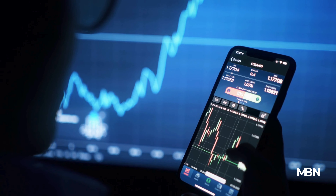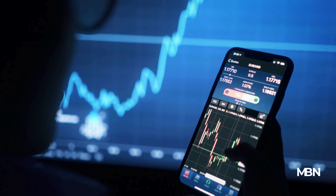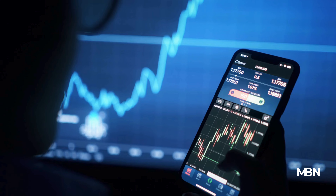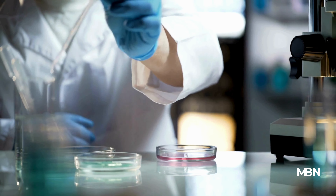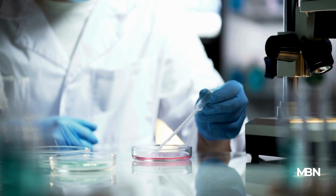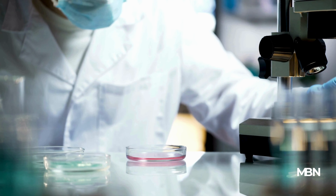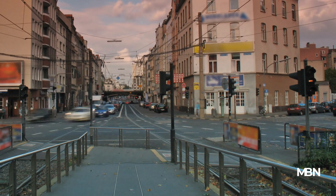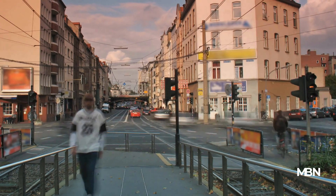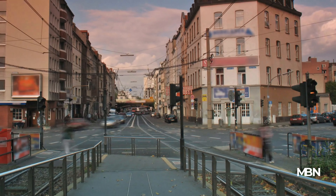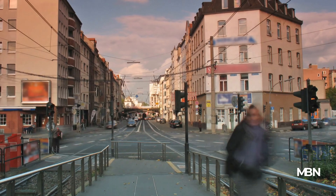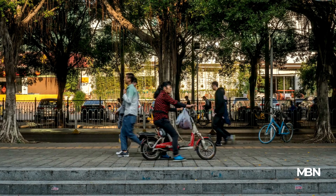Beyond the financial world, volatility finds relevance in various fields. In science, it describes substances like acetone that evaporate quickly. In sociology, it reflects the potential for social unrest. Even in our daily lives, understanding volatility can help us manage uncertainty and navigate complex situations more effectively.